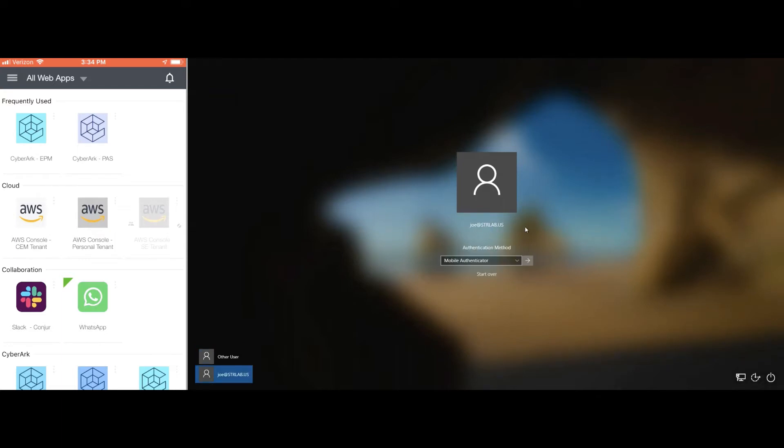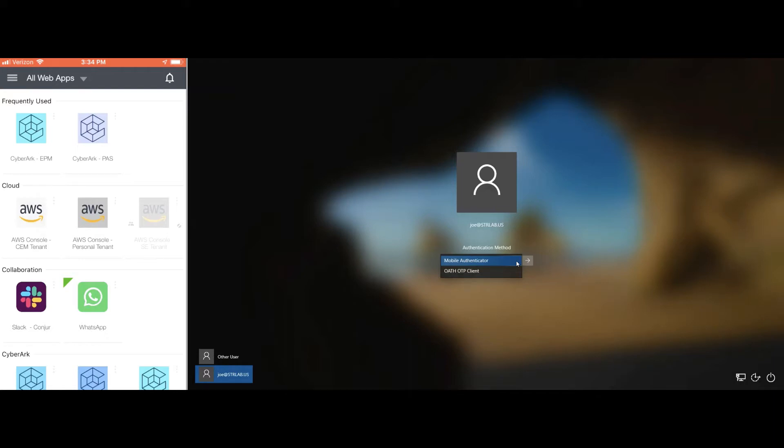The immediate thing you'll notice is I'm just being prompted for a second factor of authentication. Based on my administrator's configured policy, as long as I can provide proof via my mobile application, I'm able to access my target system.